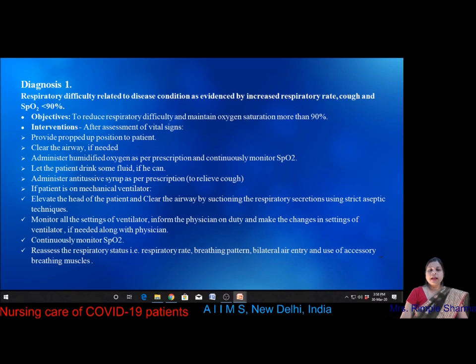For patients on mechanical ventilator, elevate the head, clear the airway by suctioning respiratory secretions using strict aseptic technique, monitor all ventilator settings, and inform the physician for any required changes. The detailed care of patients on mechanical ventilator will be covered in a subsequent webinar by colleagues.